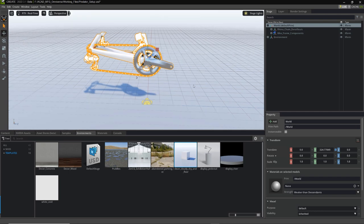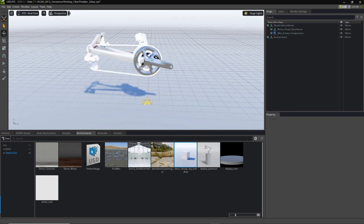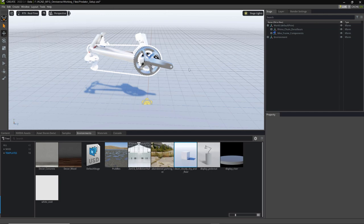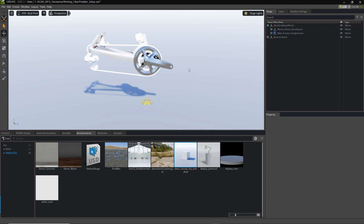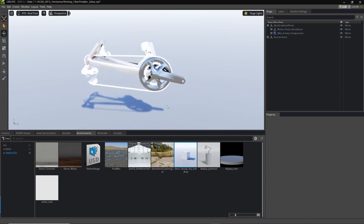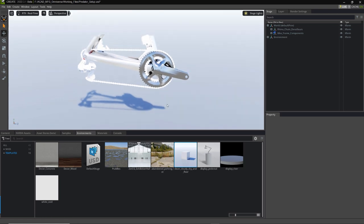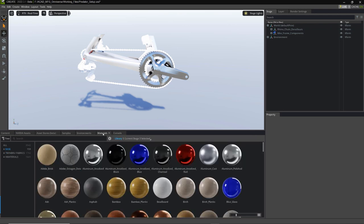We have a nice shadow falling off there — that's fine. I'll hit escape. Now we have a grid and some lights in here. We can go to the eyeball, turn off the grid, or turn off show by type. We can do lights and cameras in there, or use the hotkeys G for grid, L for lights, to very quickly hide those away. So now we've set that up. We want to go in here and add some materials, so let's go to the tab beside environments and click on that.